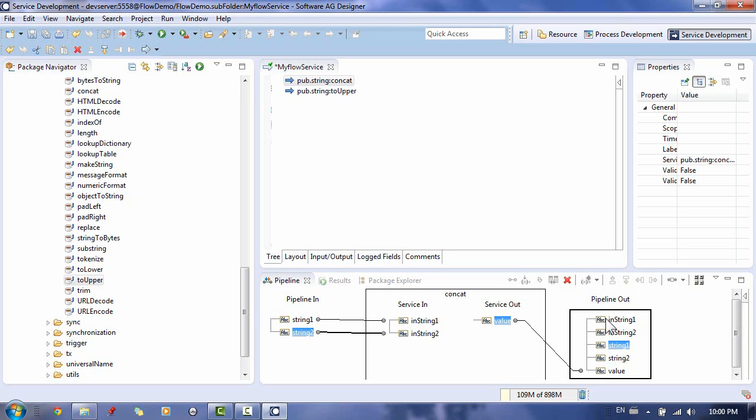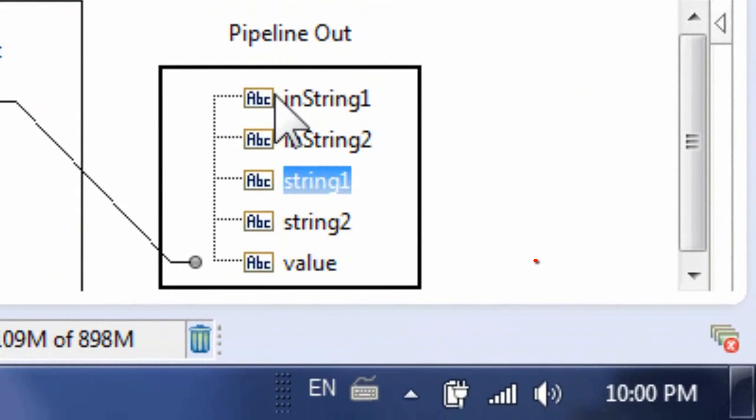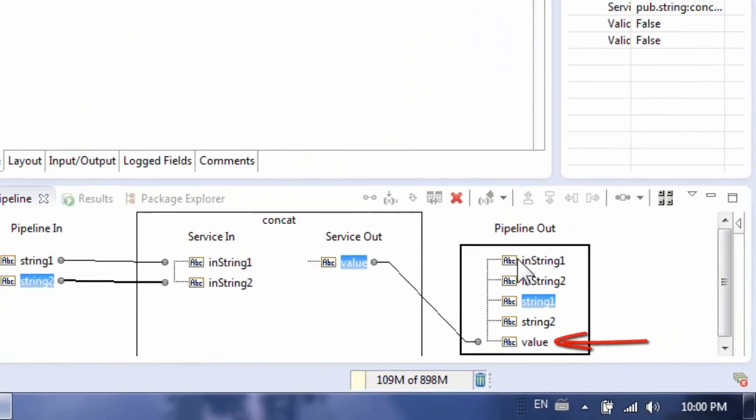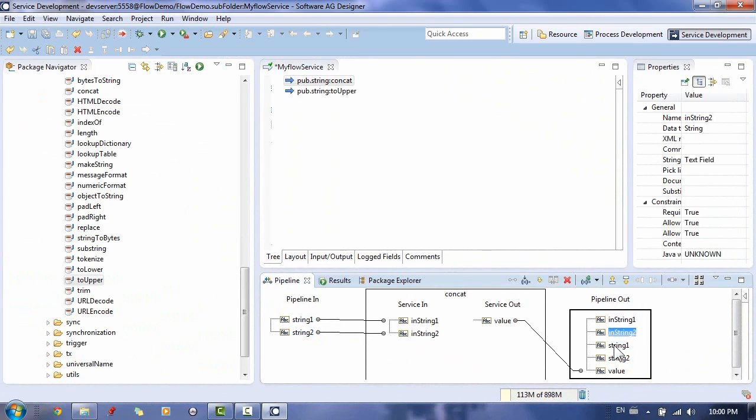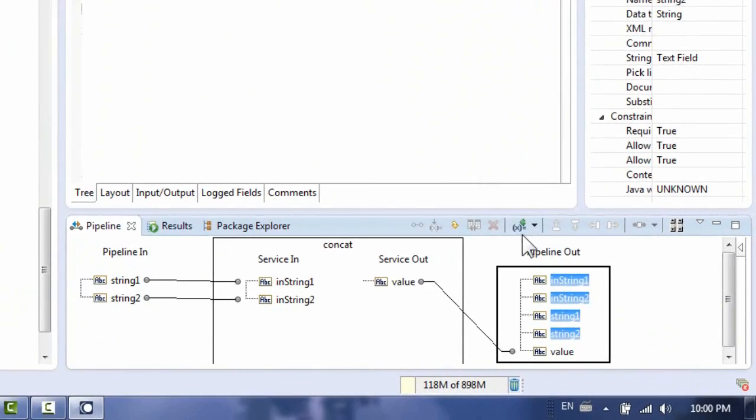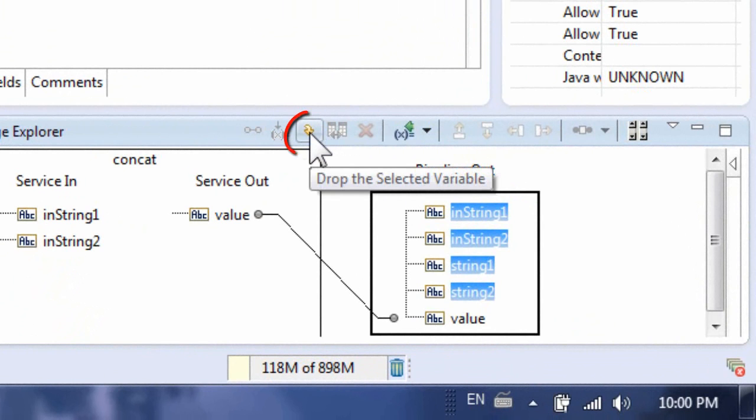Make sure not to drop anything that will be used by the next step, for example, the variable Value that will be used in our second step. You drop the variables by clicking and marking them and then clicking Drop the Selected Variable. You can mark several variables by holding down Control or Shift key and clicking on them.